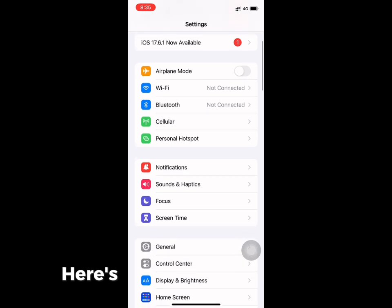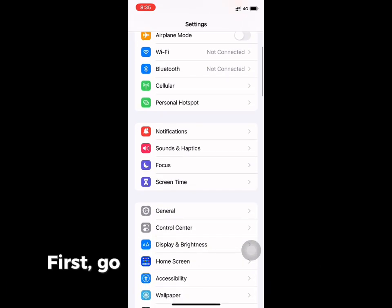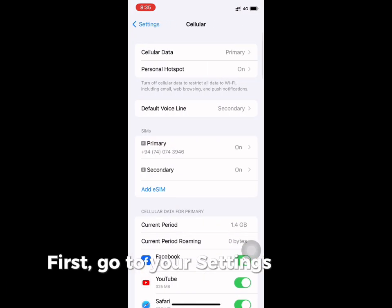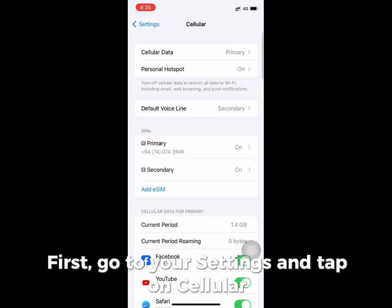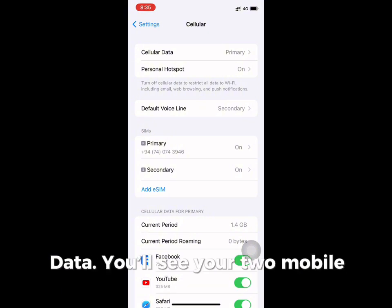Here is how you can resolve this. Just go to your Settings and click on Cellular Data. You will find your two mobile numbers listed there.